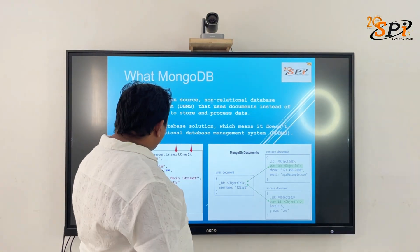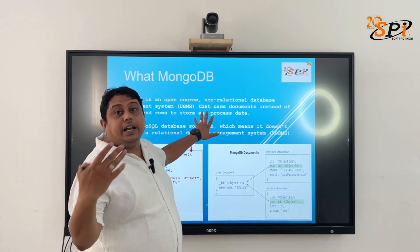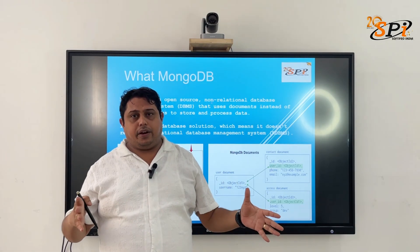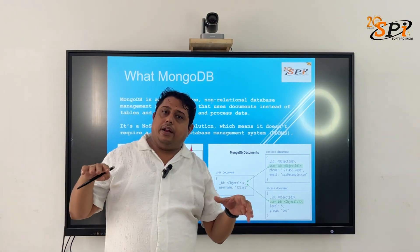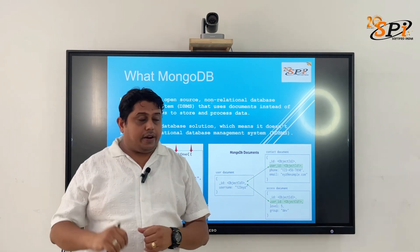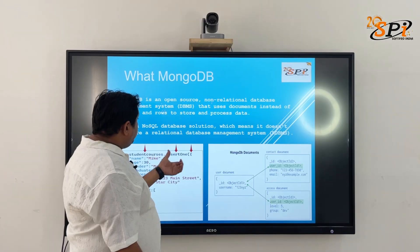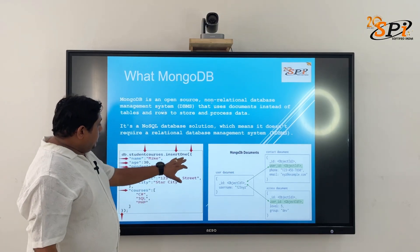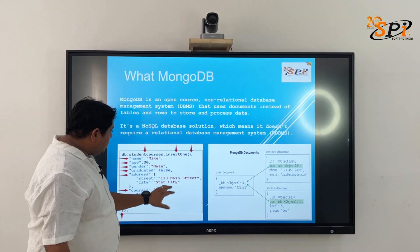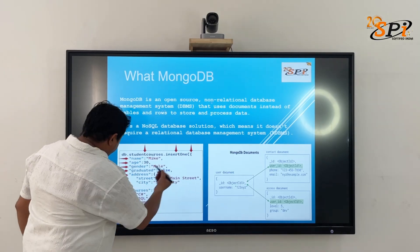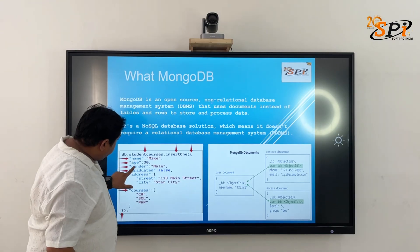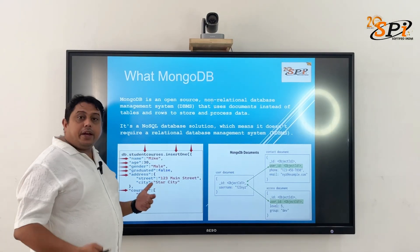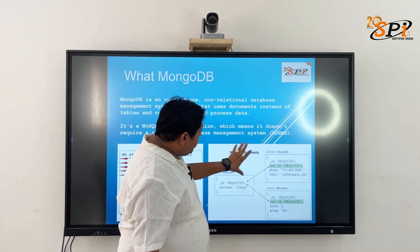MongoDB is a non-relational, NoSQL database. It does not use rows and columns or a table structure — it's a document-based database. We store data in the form of documents, not in table format. As you can see in the example on screen, data is stored in curly braces as key-value pairs, where the keys are your column names and the values hold the data.